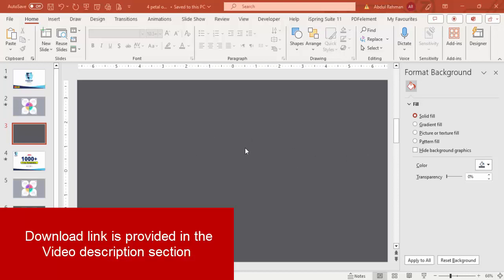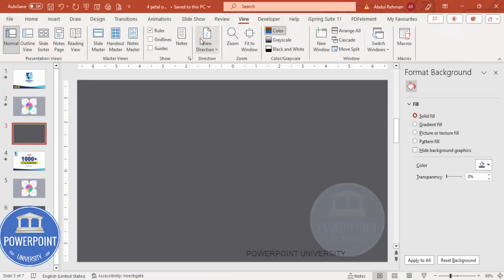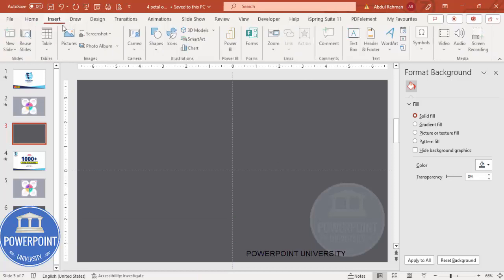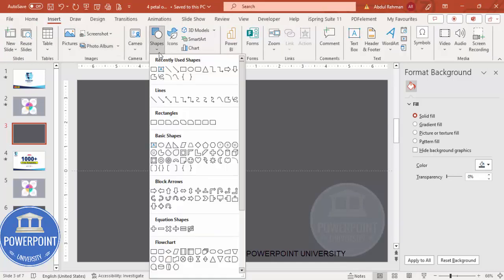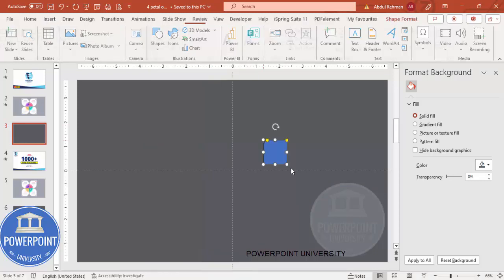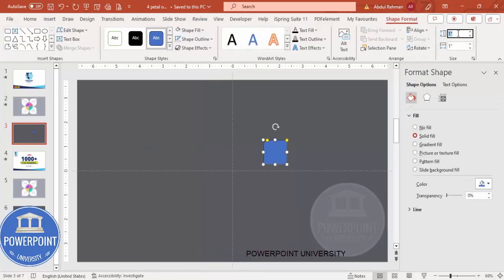Add a new slide and change the background to any dark gray color. Then go to View and enable the guides. Go to Insert Shapes, and from the rectangles I'm going to choose the Rectangle Diagonal Corner Rounded — just click it.